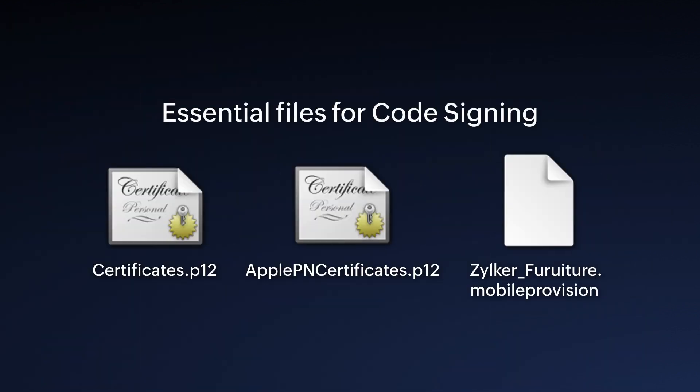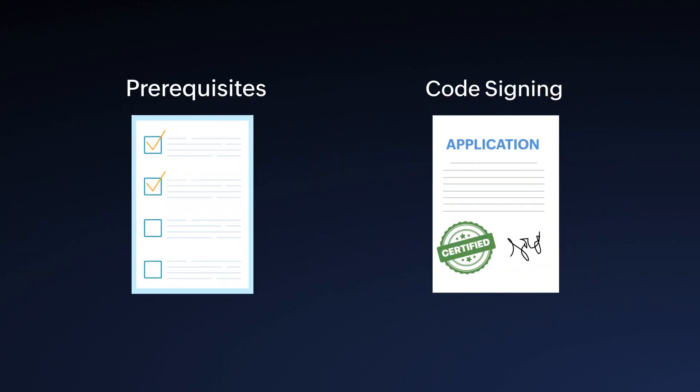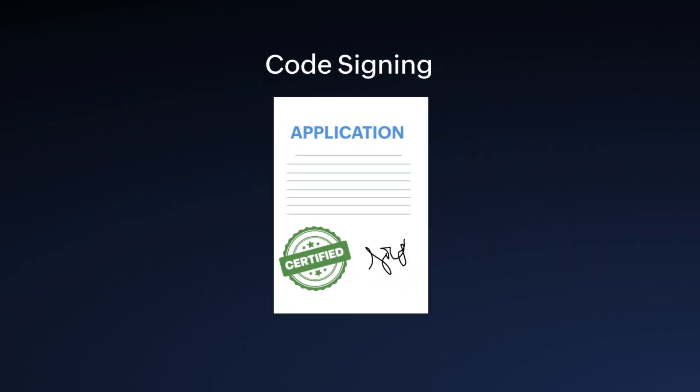That's all. We have successfully created the essential files necessary for code signing the app for iOS. The next step in the rebranding journey is code signing.